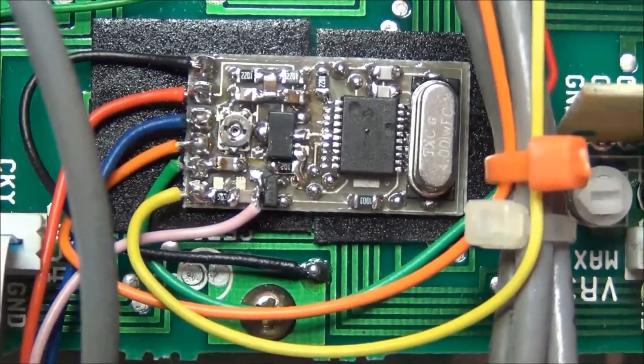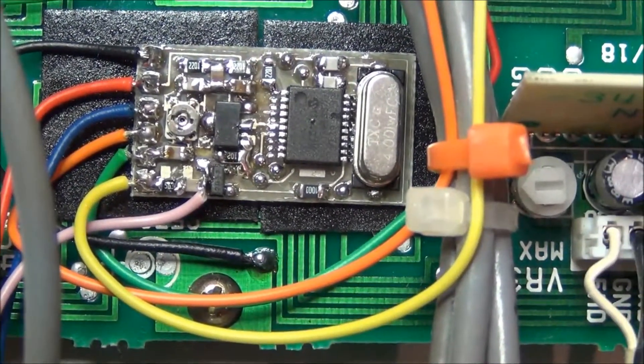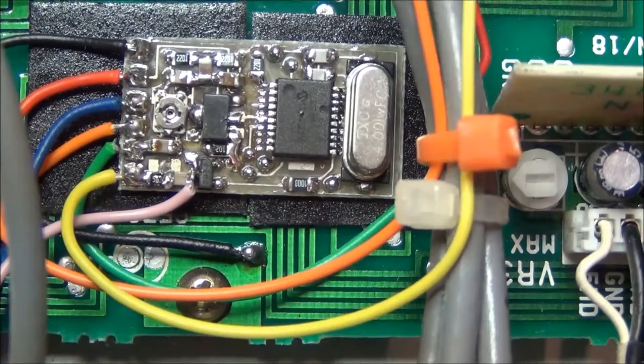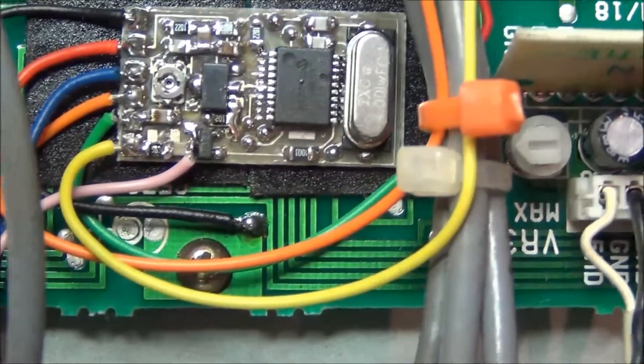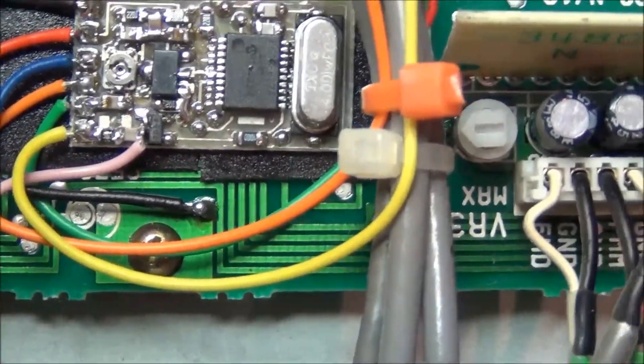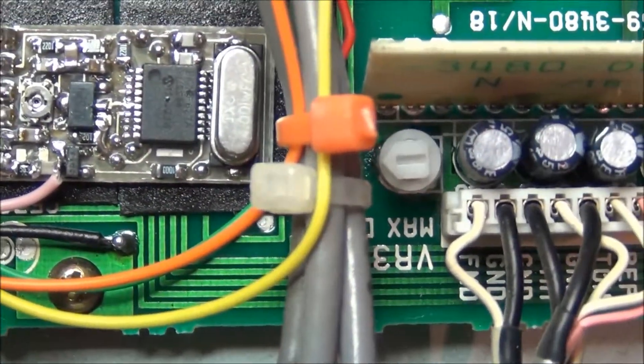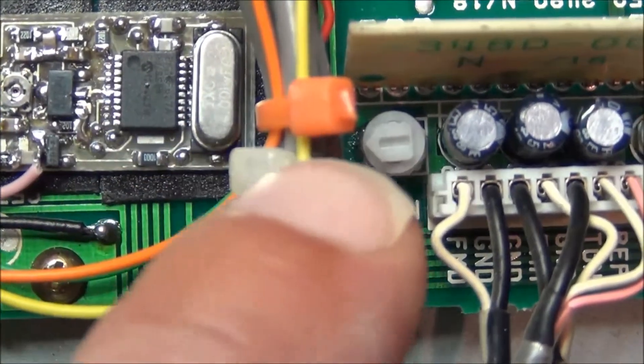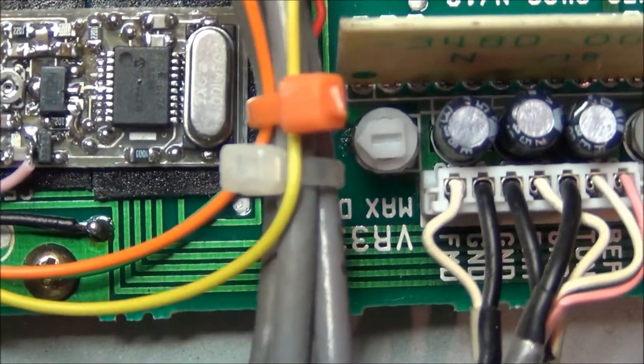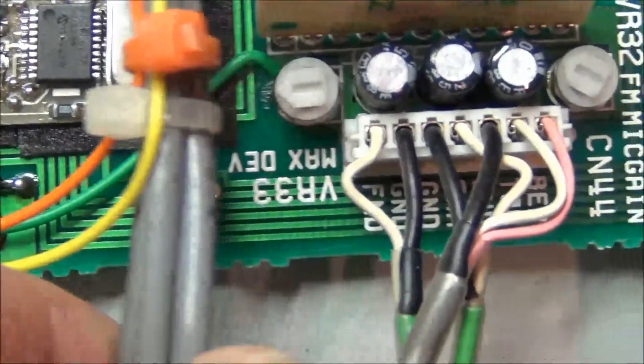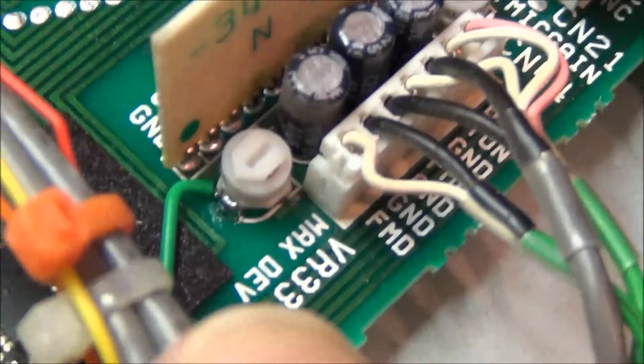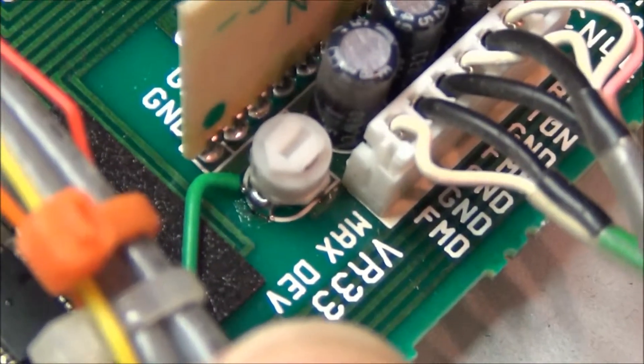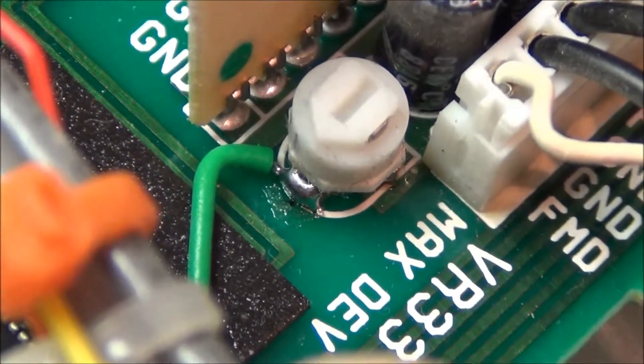The green wire goes to the wiper of the maximum deviation potentiometer or trimmer. The green wire, which is just here on the right hand side, just there. And if I move the wiring loom to one side we can see that we've just soldered the green wire there to the wiper.